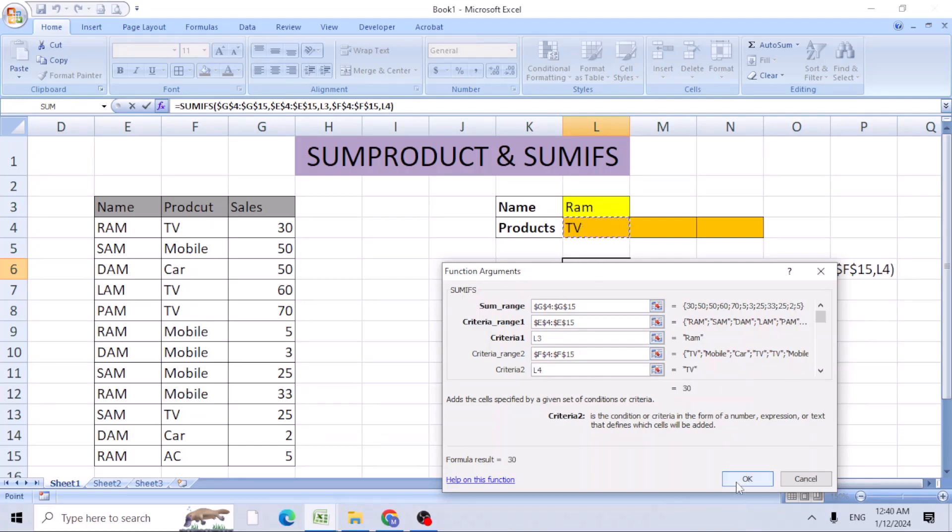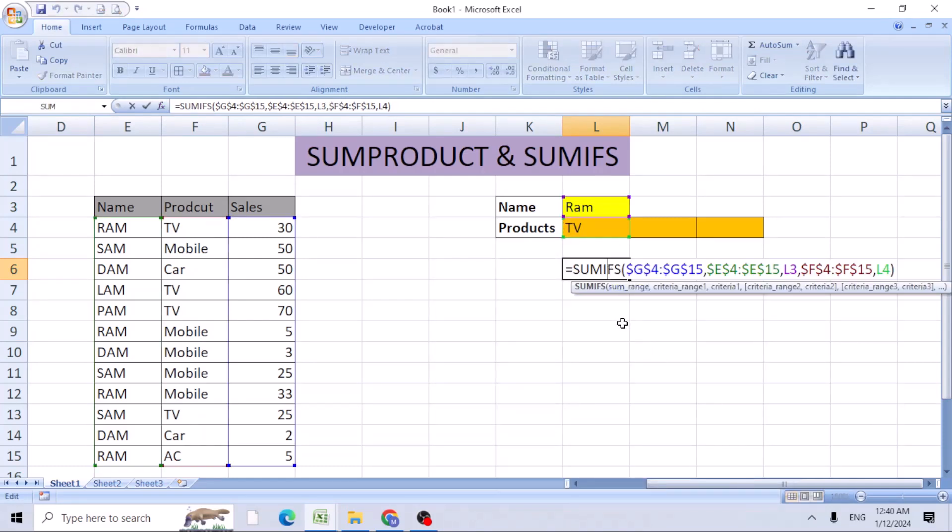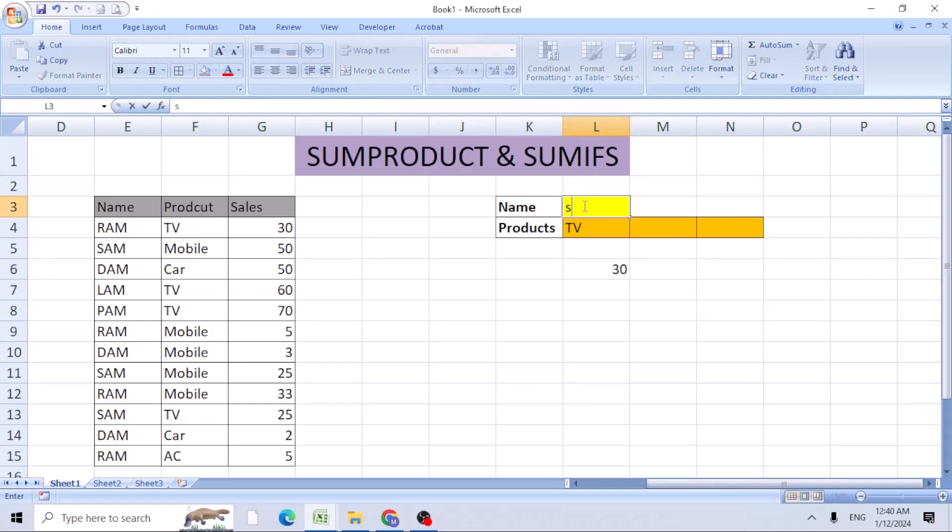Now I got 30, which is the product that Ram sold. If I change it, he sold 25 sets of TV.